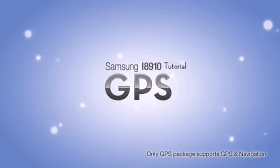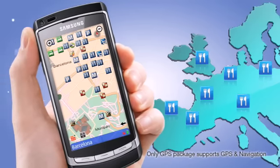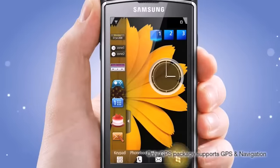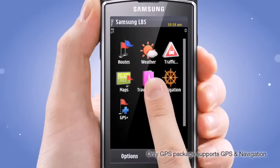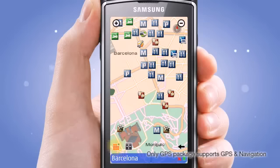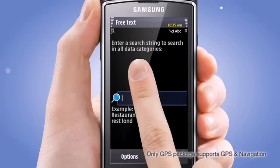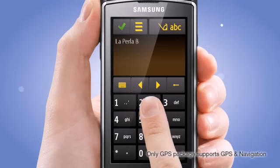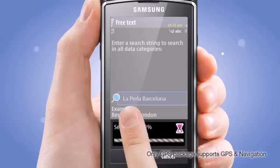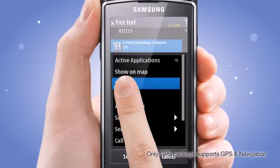GPS. When you need to find a nice restaurant or are traveling around Europe, you can feel reassured if you have GPS navigation. Using the navigation menu, you can access the navigation map. Using search under the option menu, you can easily find your destination by keywords or address. With Navigate, you can arrive safely at your destination.